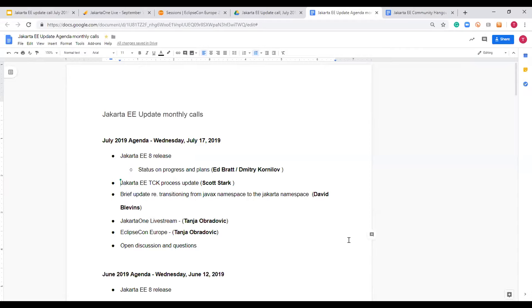Edwin has a question about EclipseCon: what if you register and then later get accepted as a speaker? We don't know the exact answer, but if that happens, contact us and we'll figure it out. Another question from the floor: is there something people would like to see discussed in this call that isn't getting covered? Silence doesn't necessarily mean everyone is happy. We'd like to hear more from participants about what's valuable to them.